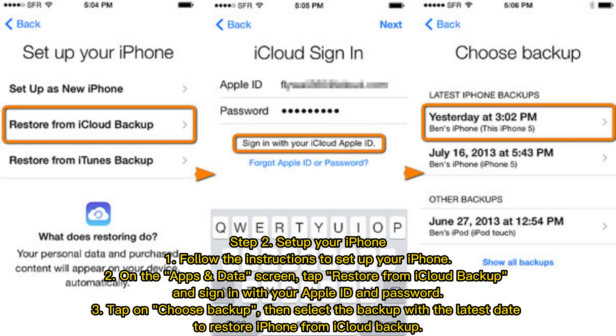Step 2: Set up your iPhone. Follow the instructions to set up your iPhone. On the Apps and Data screen, tap Restore from iCloud backup and sign in with your Apple ID and password. Tap on Choose Backup, then select the backup with the latest date to restore iPhone from iCloud backup.